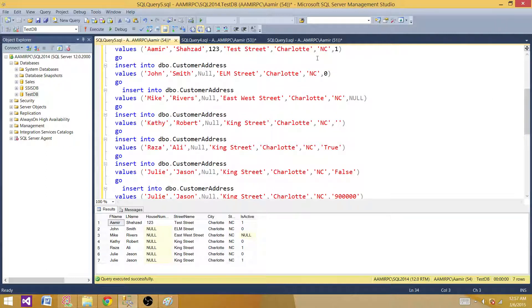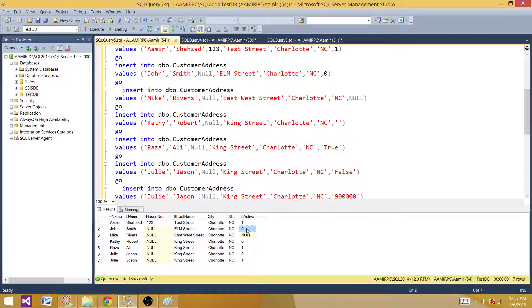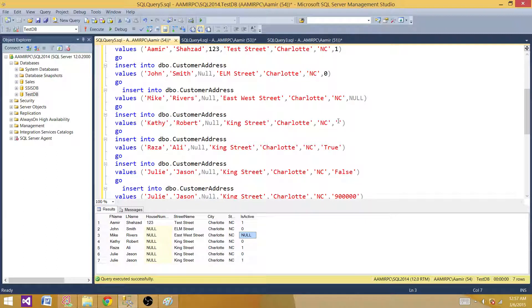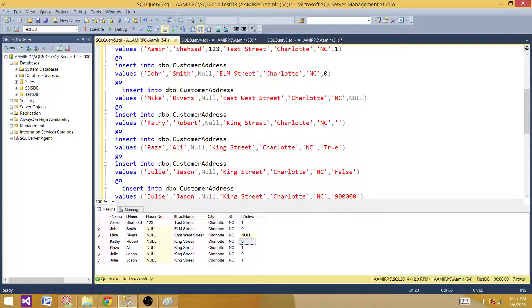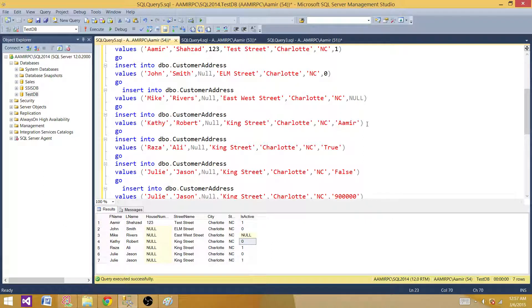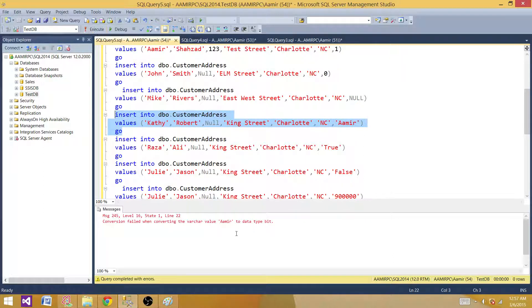First of all, I inserted the one value and that came as it is. Then I inserted zero, that came as well. Then I inserted null, that came as well. Now where I have a blank value, that is a string, it converted to false.